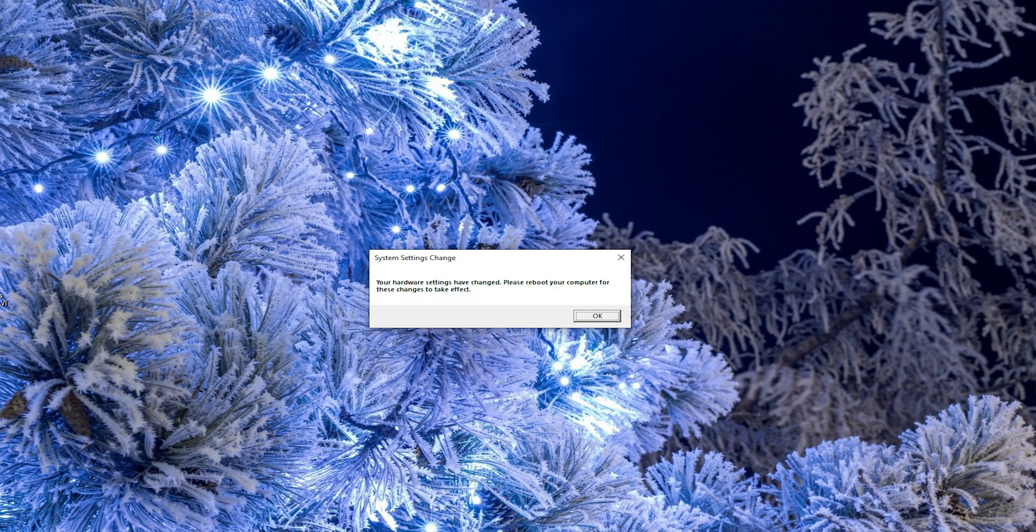System settings change. Your hardware settings have changed, please reboot your computer for these changes to take effect.